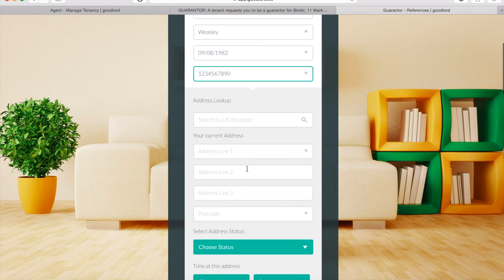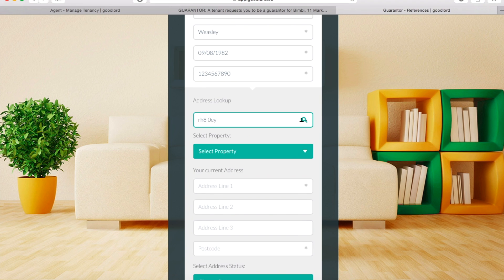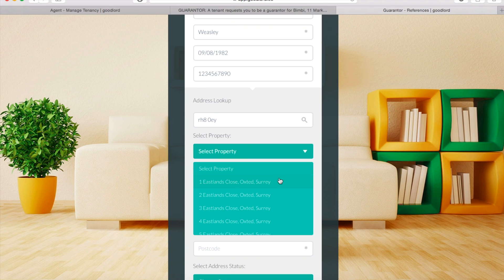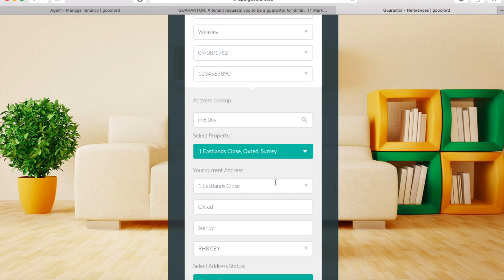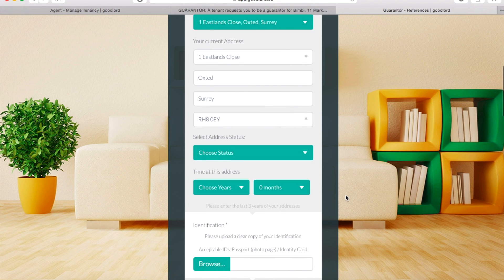If you live in the UK, you can enter your postcode into the address lookup box. A drop-down menu will appear — click on the menu to open it and scroll down to the correct address. Click on your address to select it. As you can see, the boxes will fill in automatically.